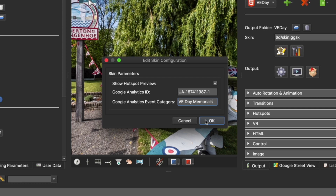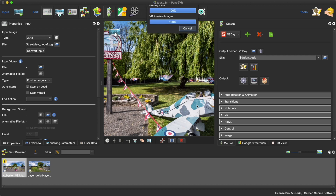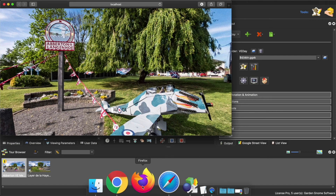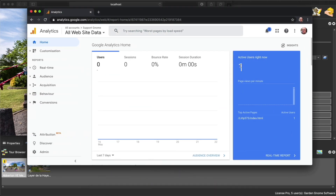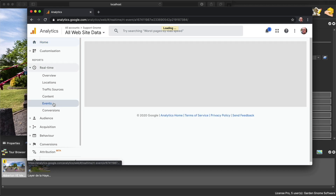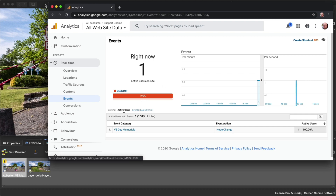The Event Categories field is where you put the name of your tour or panorama. Click OK and let's create the output. We should be getting real-time data going over to Google. You can see I've got one active user - it's on my desktop - and I've got one event. If I go to Real Time and then Events, we can see the event category is VE Day Memorial - that's the name of my tour - and the event was Node Change.